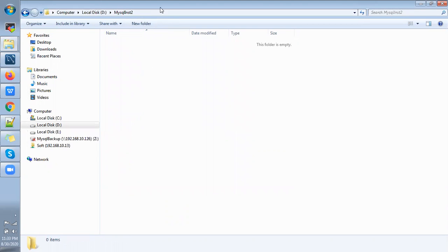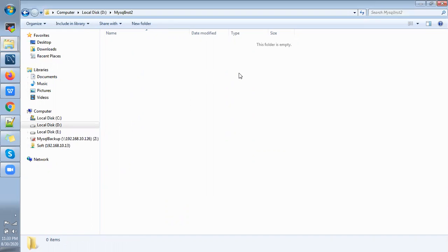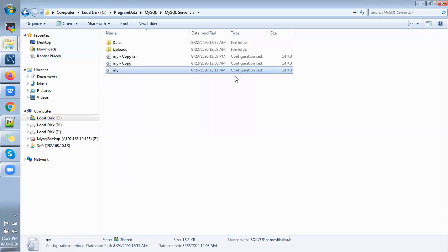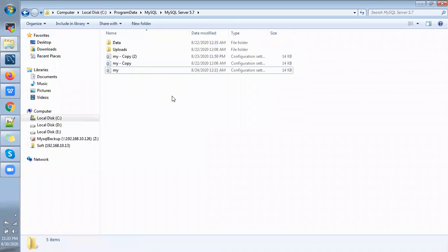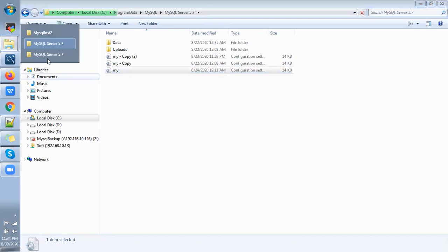So once we have created then we are going to copy my.cnf file from the existing my.cnf file. I have already my existing instance one, so from there I'm going to copy my.cnf file. So this is my existing service running. Here I have my my.cnf file, just copying this one into the new directory.